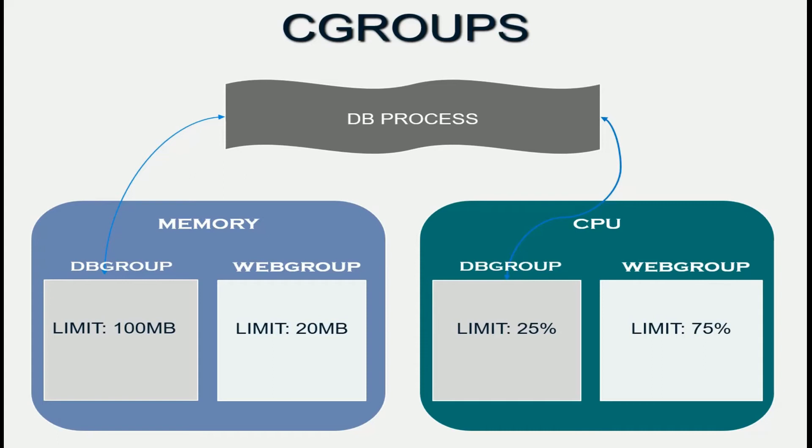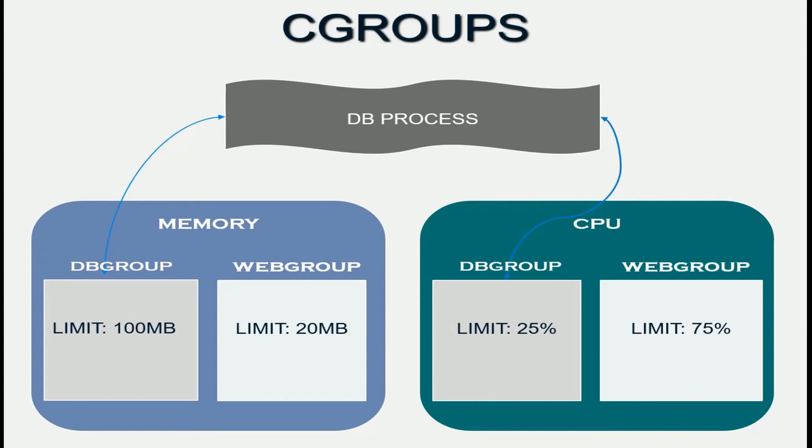And likewise for the CPU, the kernel will ensure that the database application does not exceed the 25% limit that is set as part of the C group. This is the same workflow for any resource that you want to control.